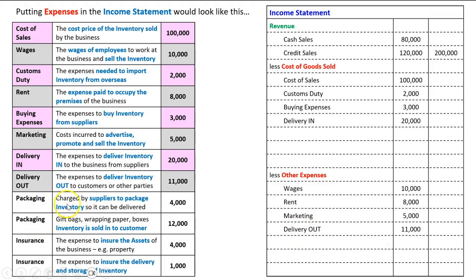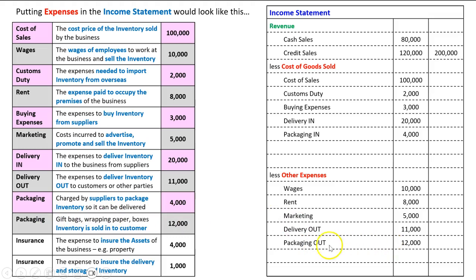Packaging appears twice. One was charged by suppliers to package the inventory so it can be delivered to our business — for example, if inventory comes on a pallet and the supplier charges us for those pallets, that would be a cost of goods sold because it is required to get inventory ready for sale. But sometimes packaging could be, once we've already sold it, gift bags, wrapping paper, boxes, and so on. Those cost money, so businesses incur an expense with all that. That would actually go as an other expense — packaging out, just to demonstrate the difference — because that expense is incurred once the inventory's already been sold, not to get it ready for sale.